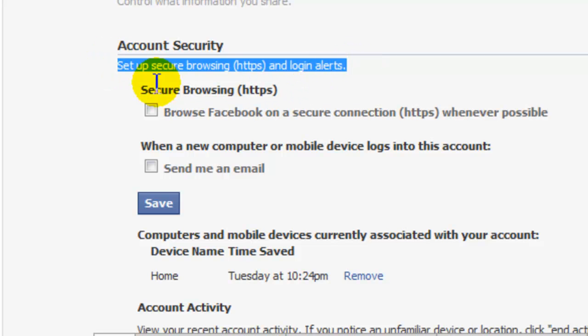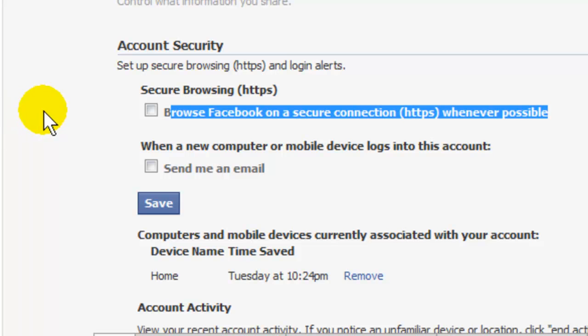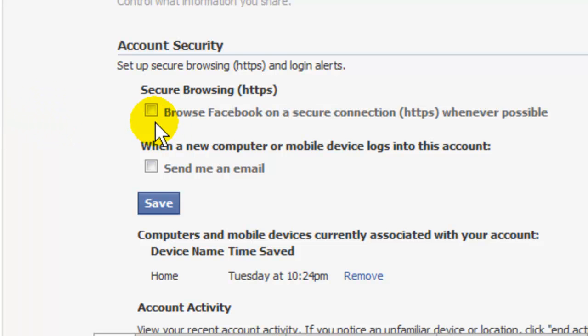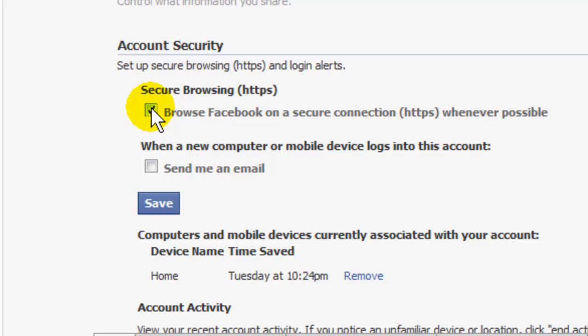Right here: 'Browse Facebook on a secure connection whenever possible.' This is what you want. Click that box, make sure that checkmark is in that box. If it's not there, check it.